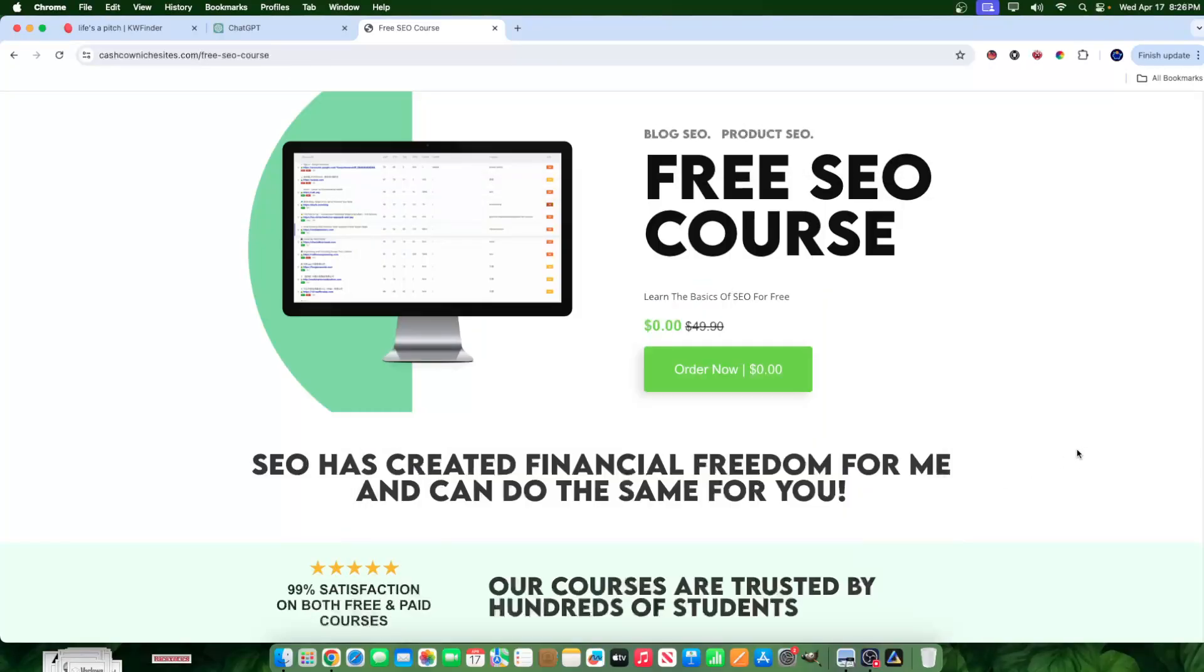Today, I'm going to show you the easiest and most basic way to do SEO for print on demand products. You could also do this for other things as well.